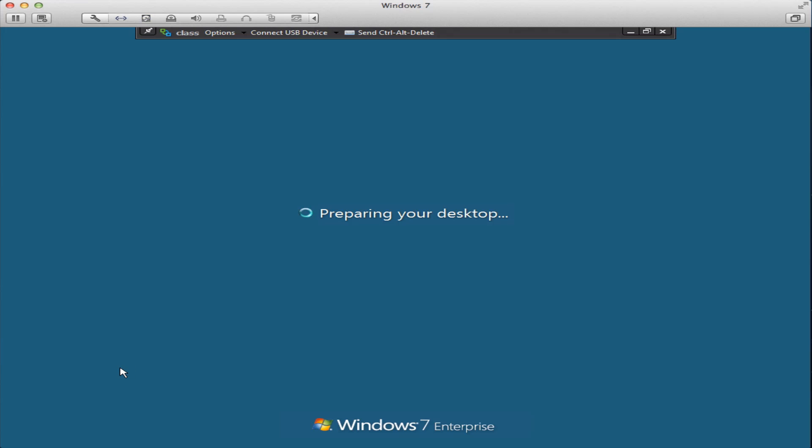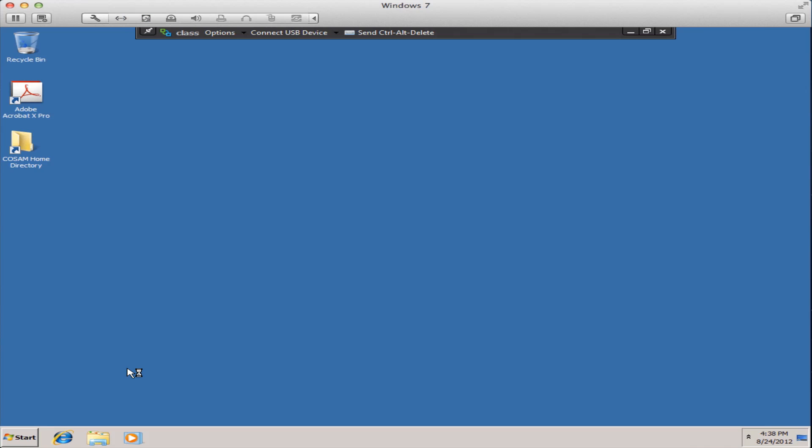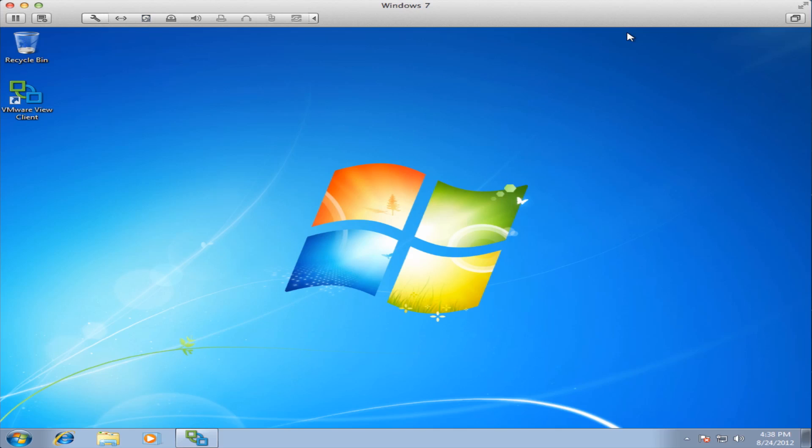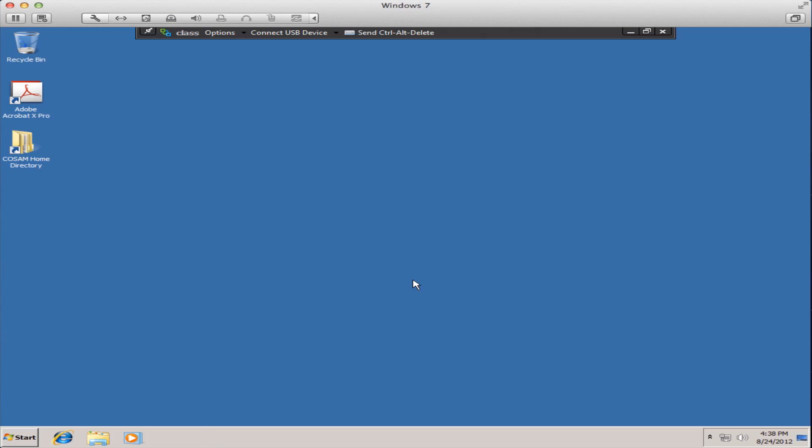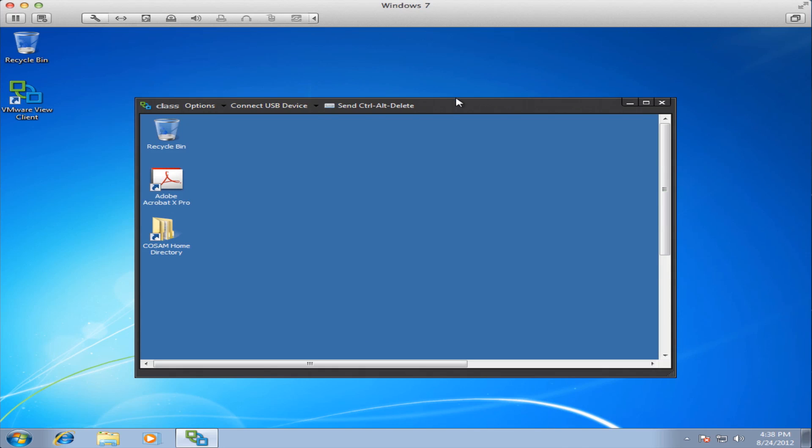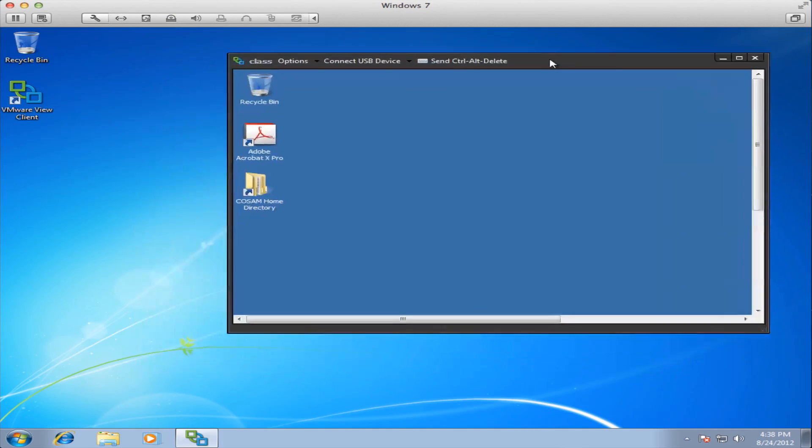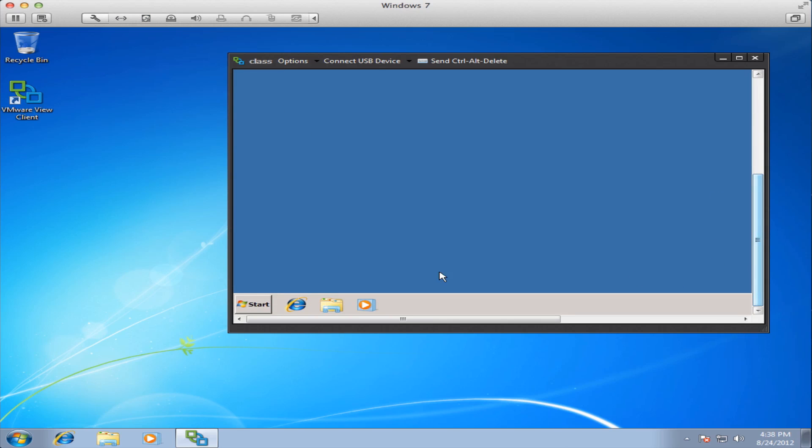Finally I'd like to show you some of the methods for minimizing, maximizing and working with the window associated with the view client. Here we have the virtual machine desktop. I can minimize the VM desktop, go back to my local desktop and you can see the class pool is still active there at the taskbar. I can exit full screen and go to a windowed view thereby looking at my local desktop and the remote virtual machine desktop at the same time.